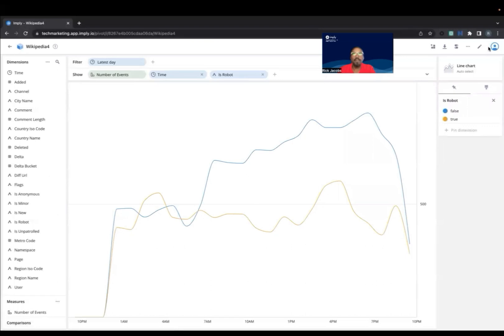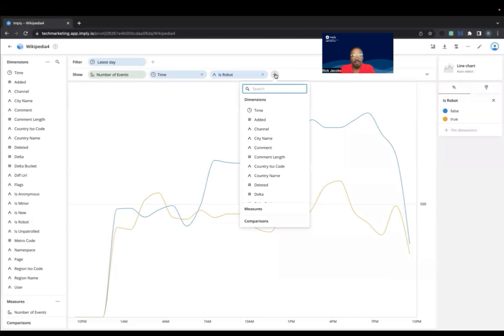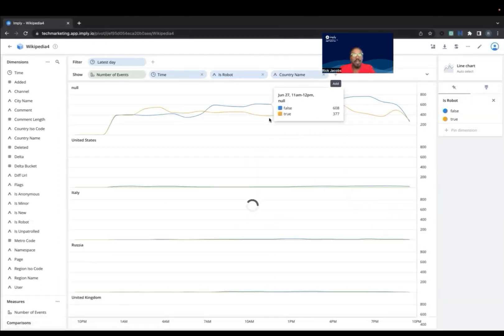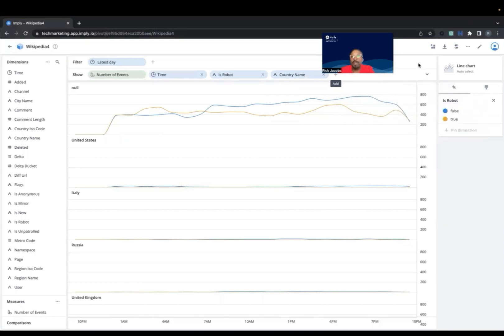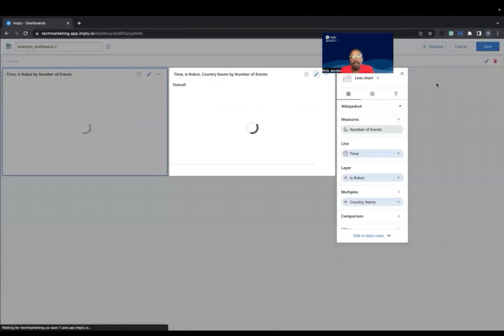Next, let's add the country name to the visualization. So now we have the number of events comparing humans to robots based on country. We're going to go ahead and save that also to the dashboard. We're going to add it to the existing dashboard.